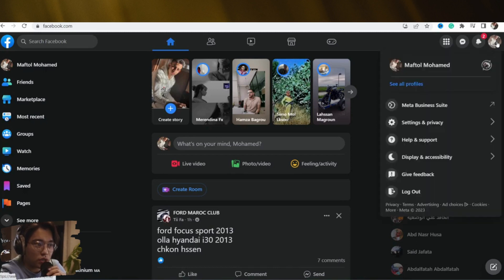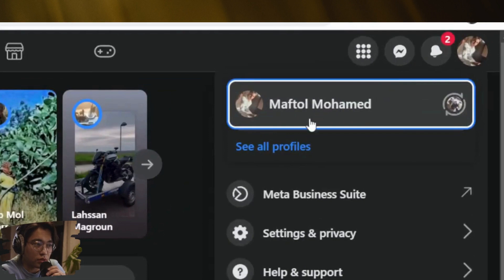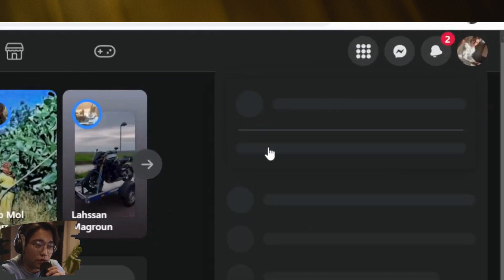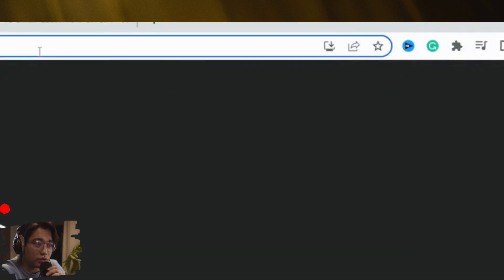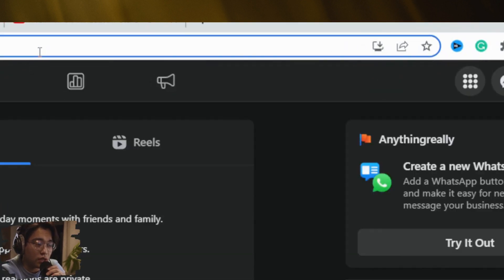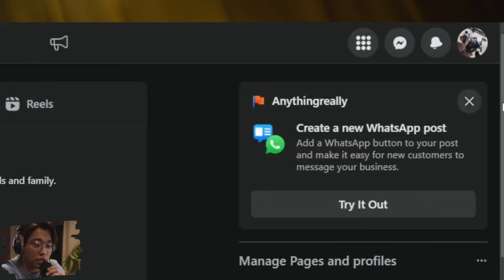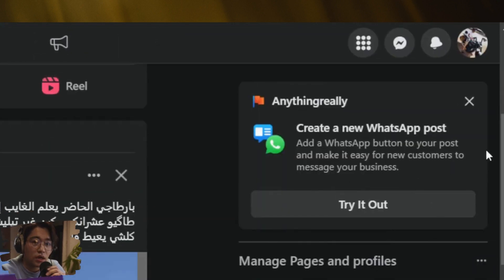You want to click on the profile picture in the top right, then you want to click on 'See All Profiles,' and then you want to select the page. As you can see, I'm going to select this page for example.